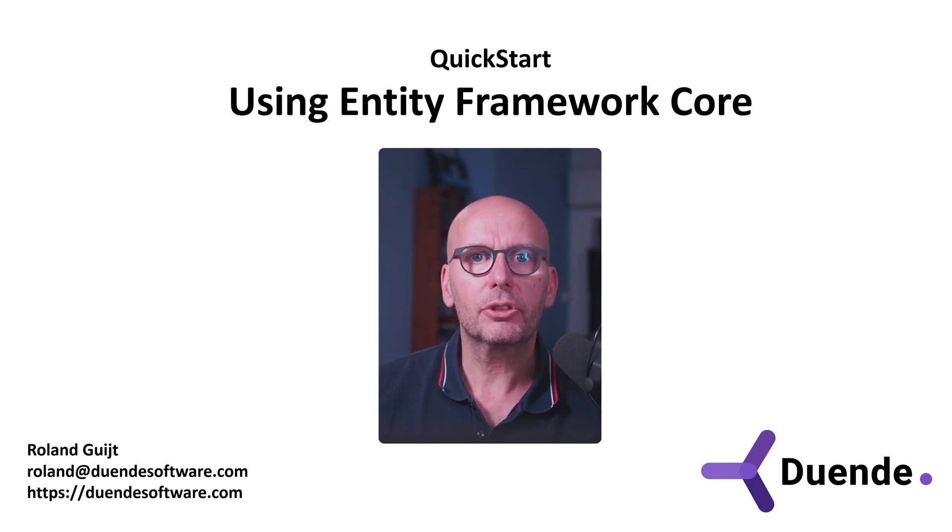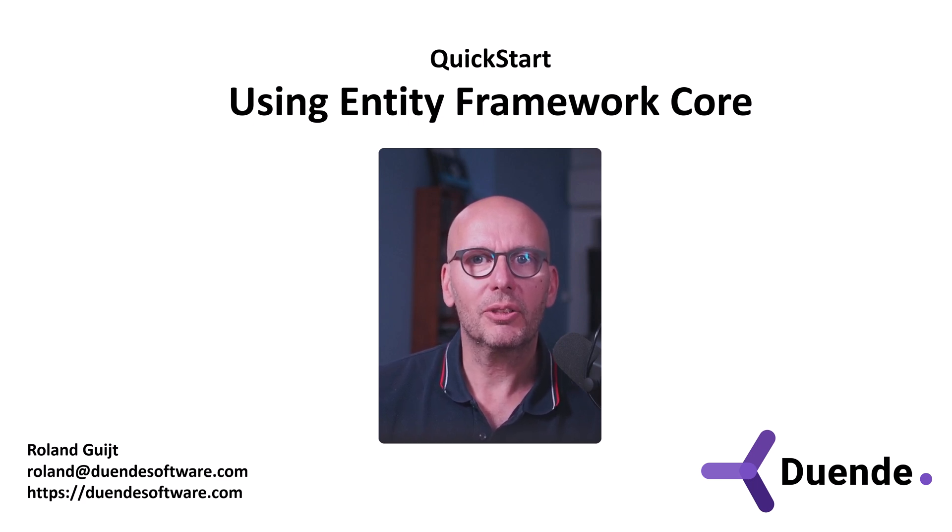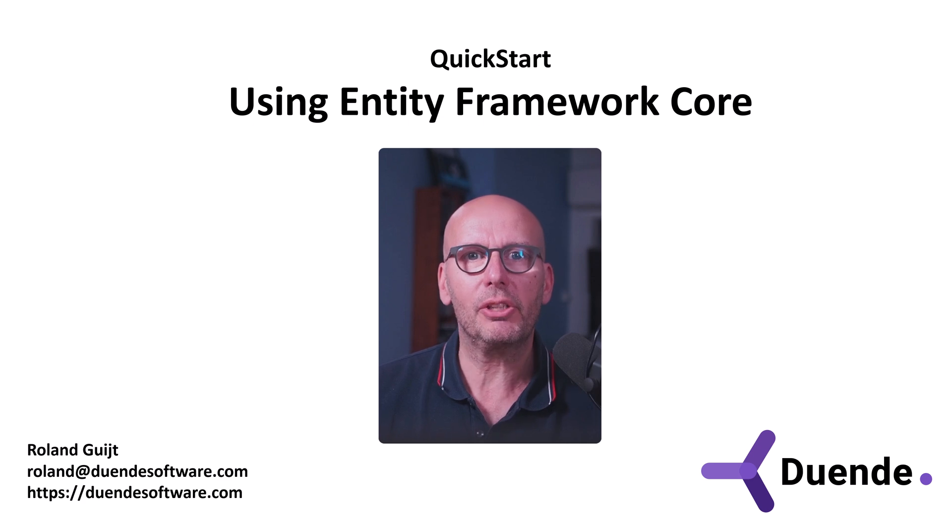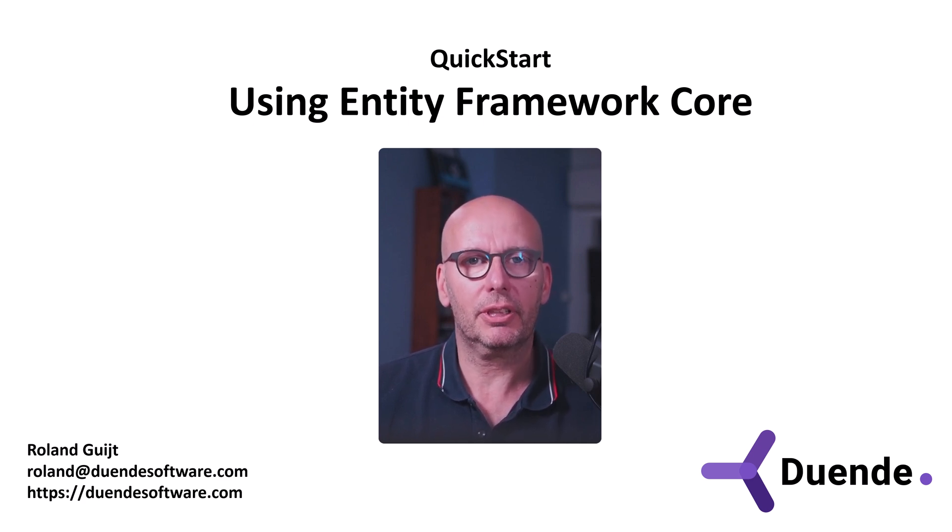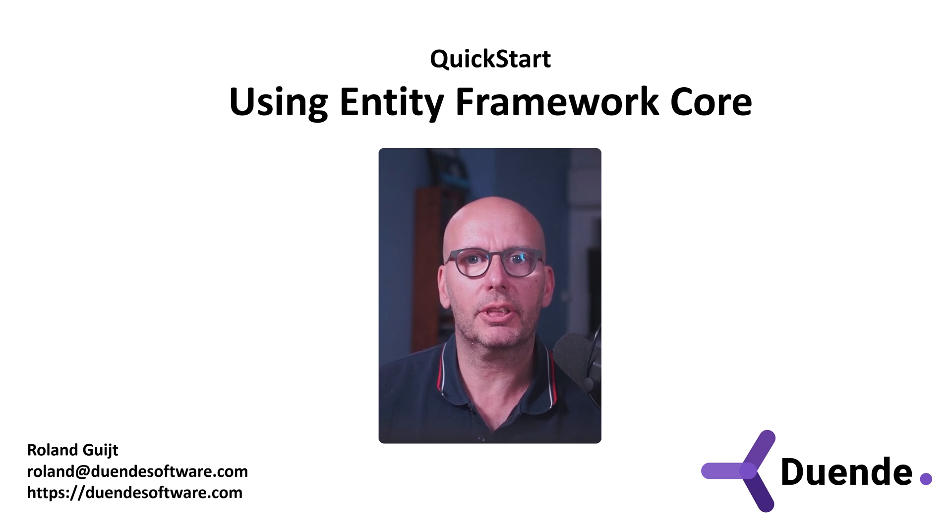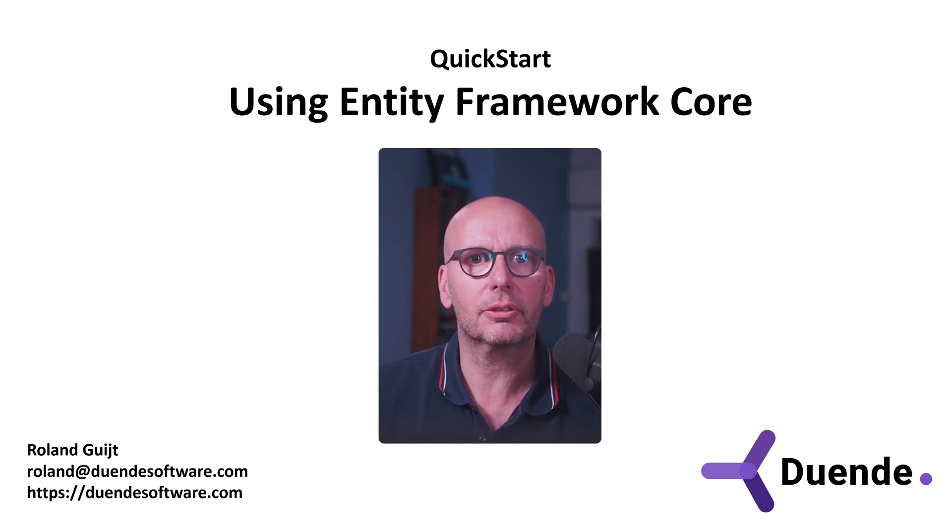Identity Server uses two types of data: configuration data and operational data. Operational data is temporary in nature and contains things like authorization codes and refresh tokens.